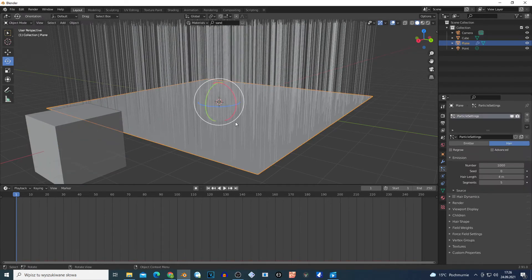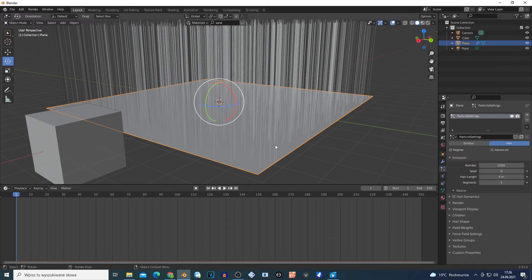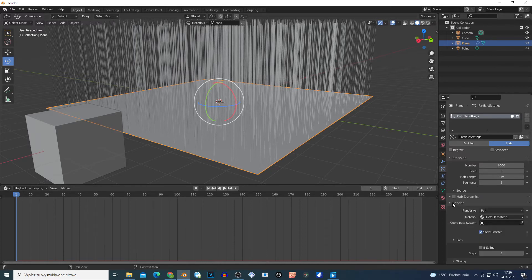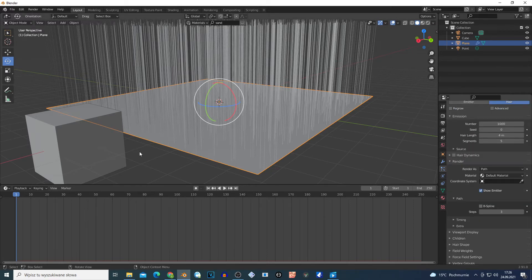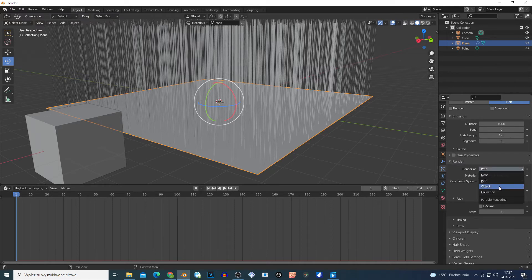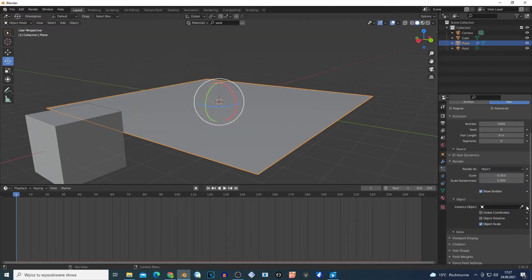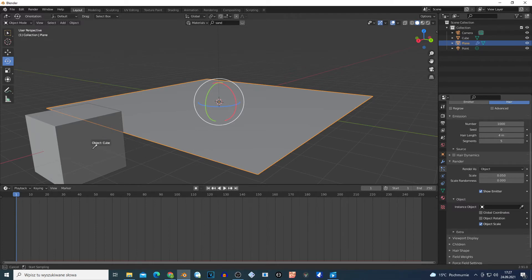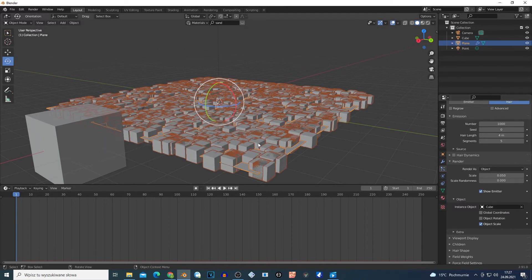Select my plane and go to the Render. I can select this object. On the Render, choose this to Object, click right here, and drag this to this cube.